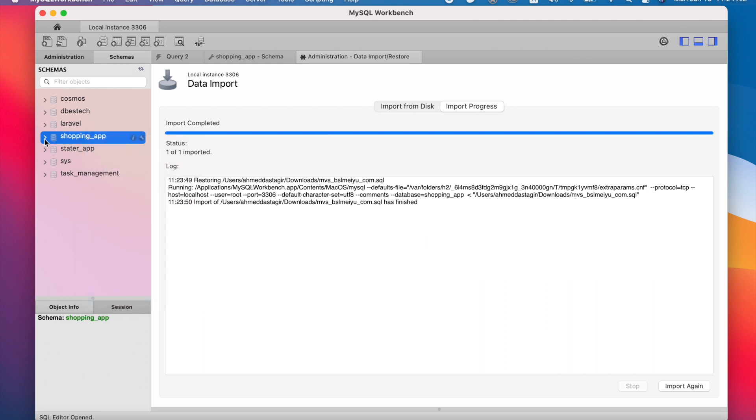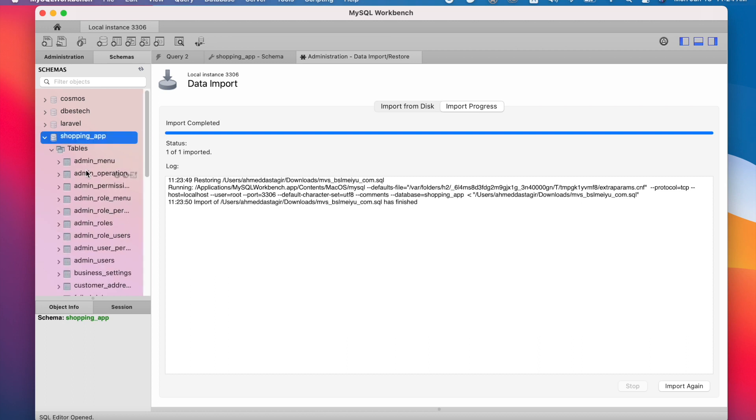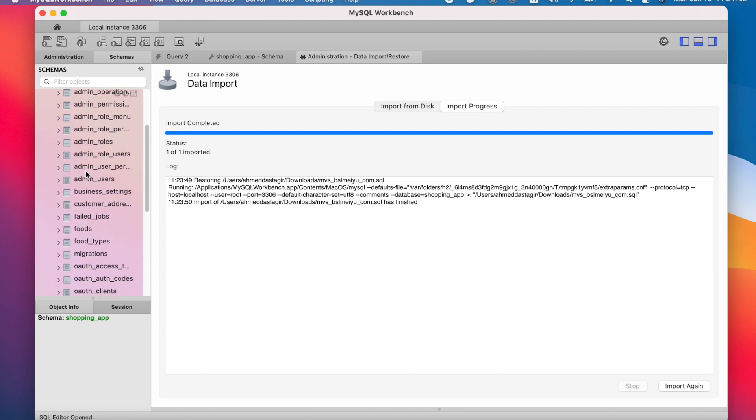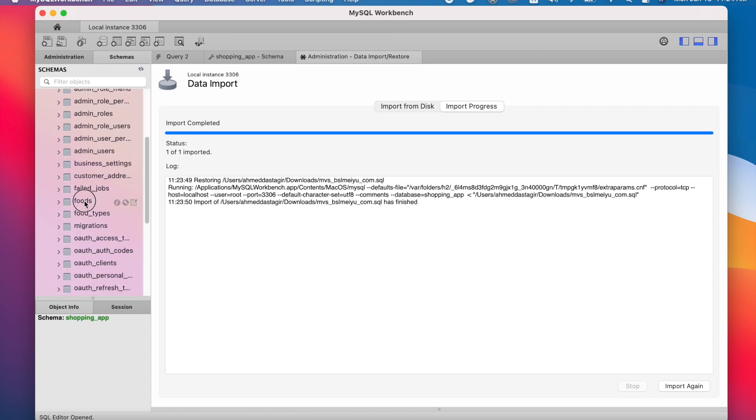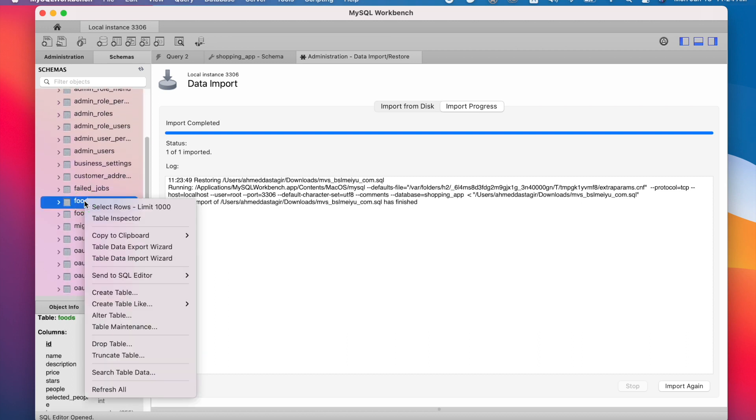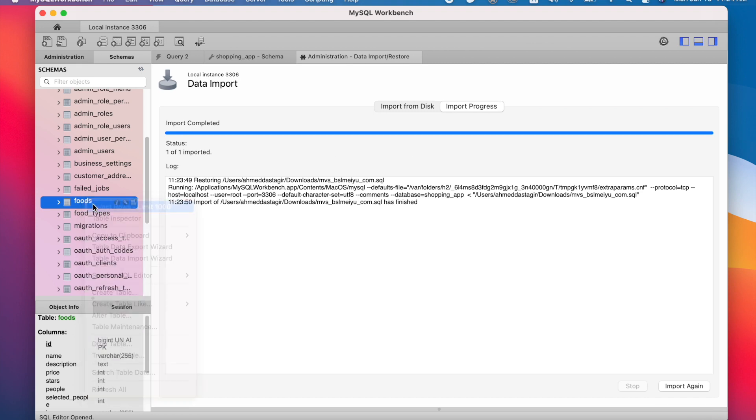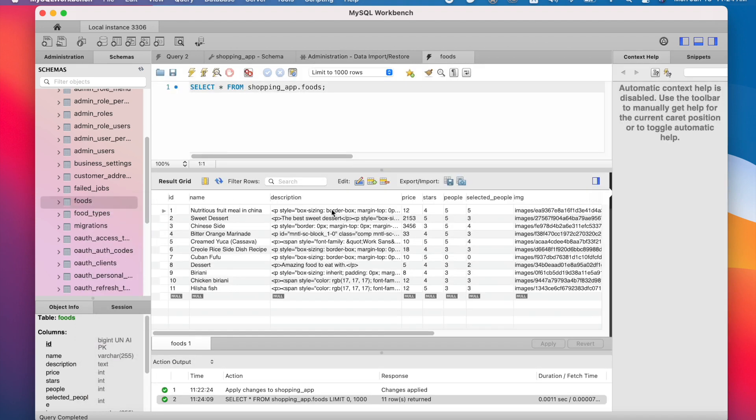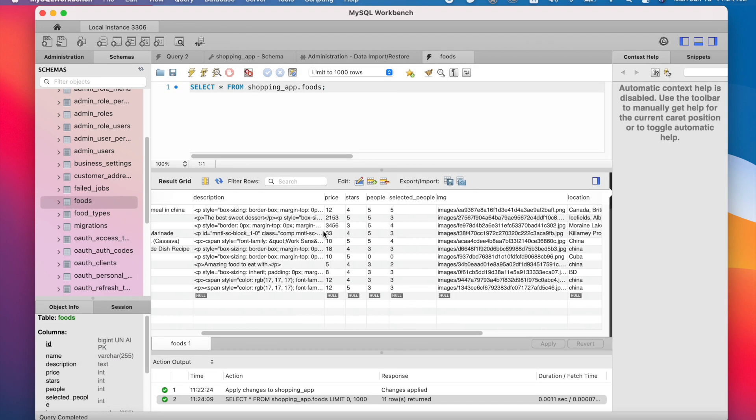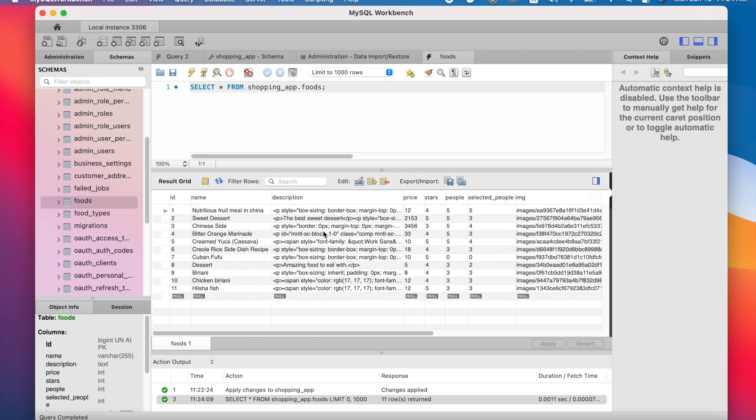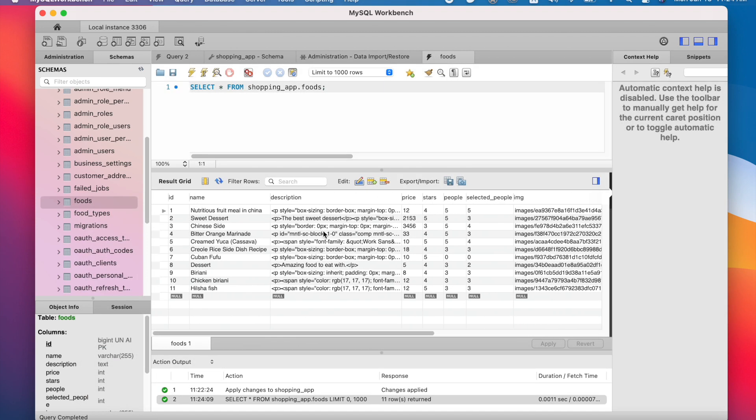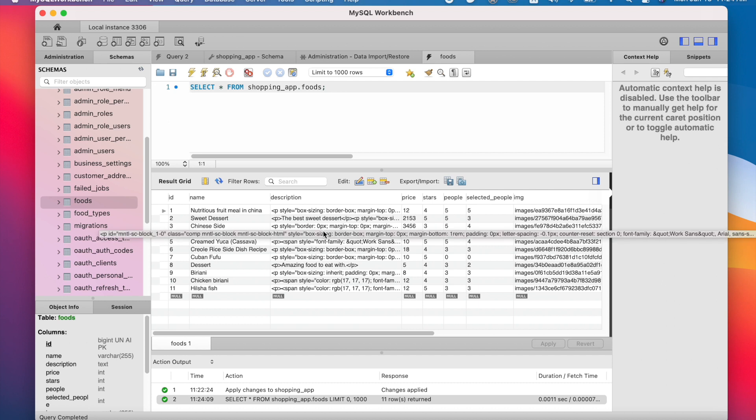Now you can open up your database and here you will see the tables. It will have your data and you can view them. So that's how you import MySQL database to MySQL Workbench. Thank you.